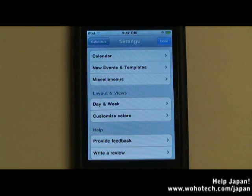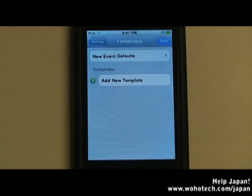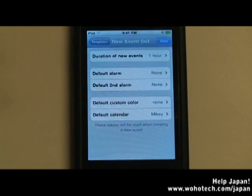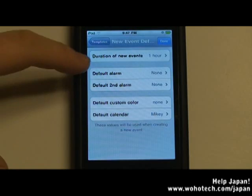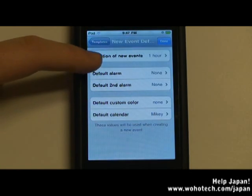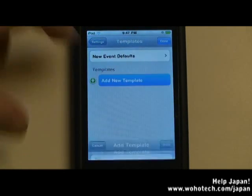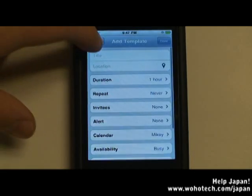Another feature in this app is templates. You can set a template for any new events that you make. You can also change the defaults of a new event and make an entire template. Here are the defaults that you can choose from, and you can also make a new template.